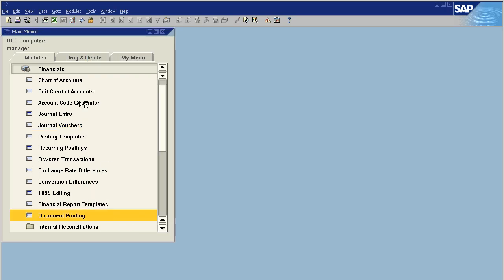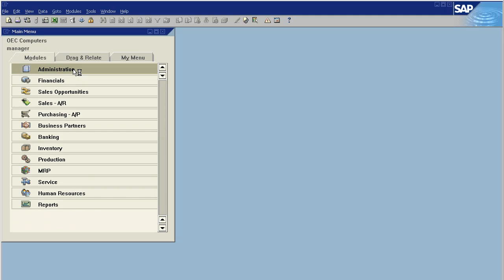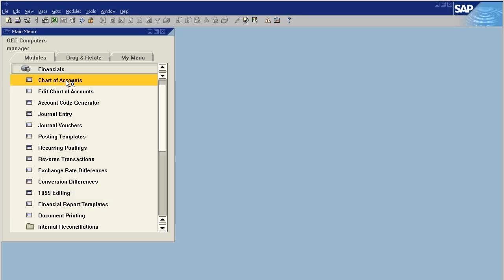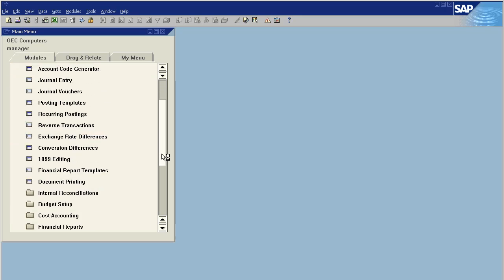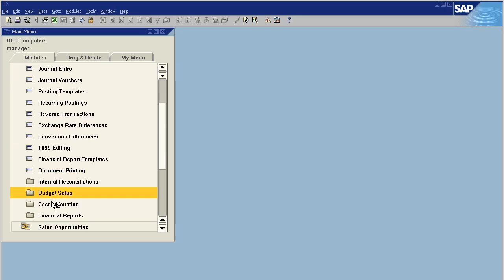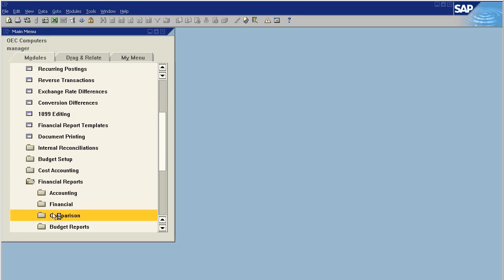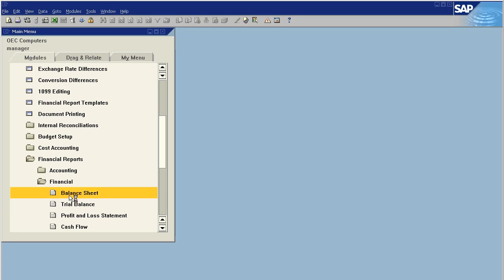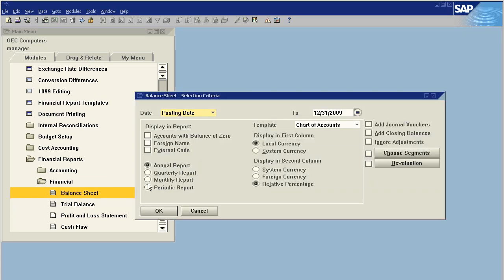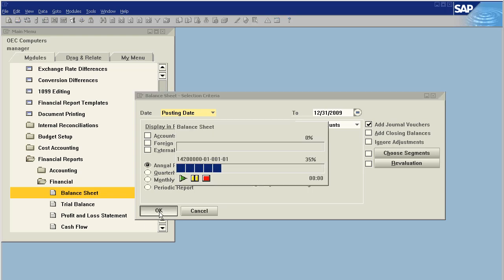The great power of journal vouchers is their ability to be used in reporting. If we go to a financial report, an example on a balance sheet, I want to run my balance sheet for the year to date. What I can do over here is add journal vouchers. Now all of these temporary postings that I've created in my journal vouchers will show up in my financial statement so that I can see the effect those postings will have.